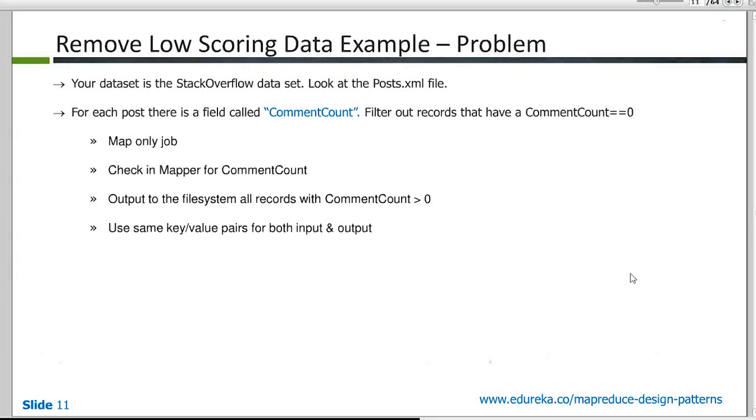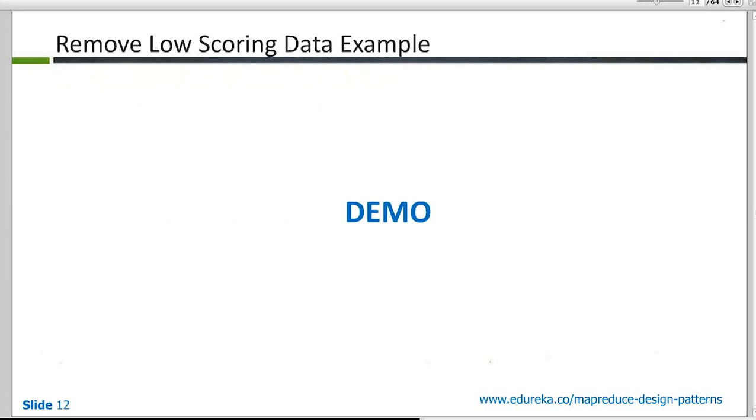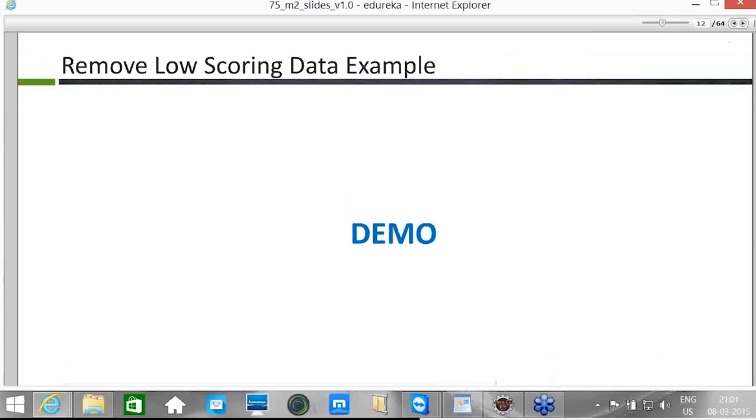Now this is also an indicator of how popular that post has been because you will find more comments on the posts which are actually more popular. So how we implement this. So we will filter out the records that have comment count equal to zero. I'll show you the code for this first and then I'll show you a demo.